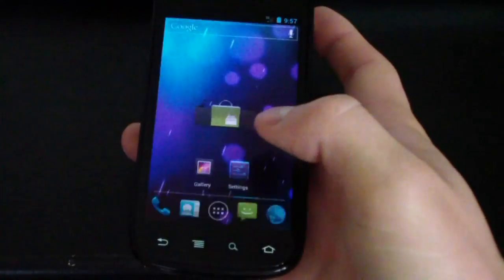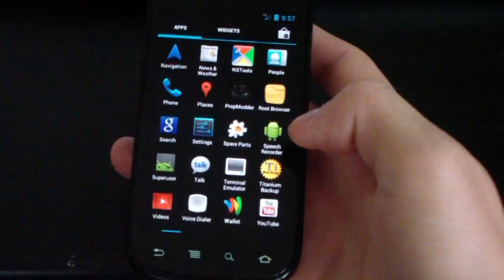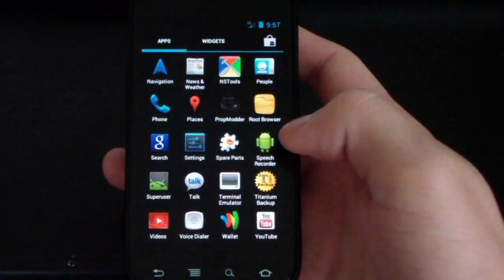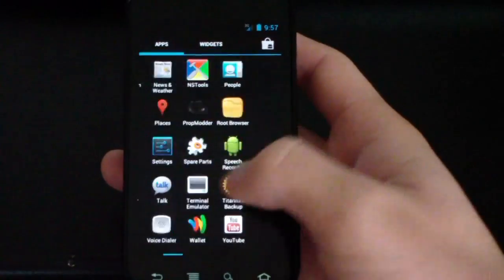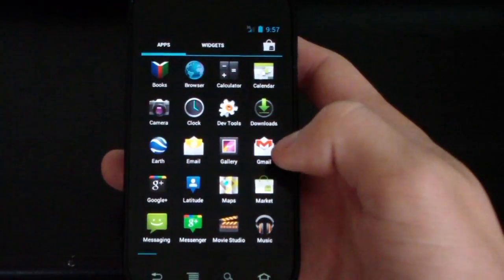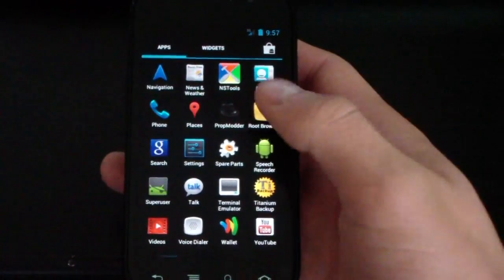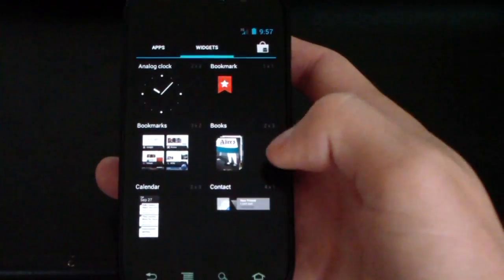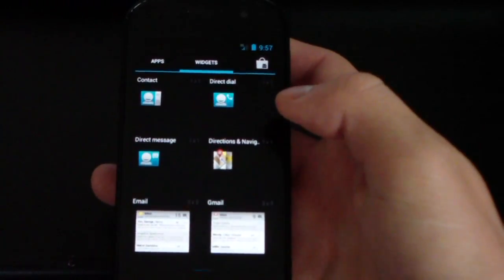So, everything should be running fast and smooth. I believe he added some widgets as well. Let's see if he added any apps. Yeah, he added some apps as well to this ROM. So, definitely added some things to check out.